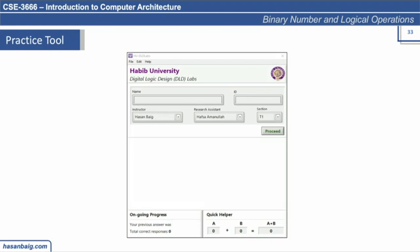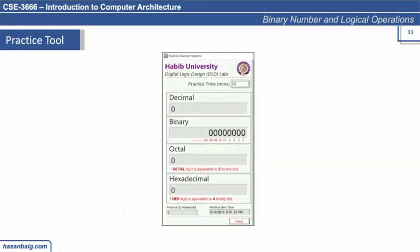You can download it for the Windows operating system; I'll probably be releasing it for Mac OS as well. After you provide your details, it will give you this kind of screen. This tool requires a student to practice for at least 25 minutes, or whatever time the instructor has specified, or a certain number of questions. For example, instead of 25 minutes, if you complete 25 questions in 10 minutes, you can proceed ahead.